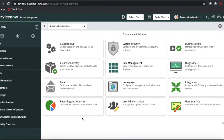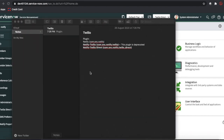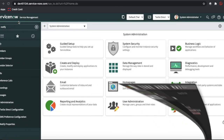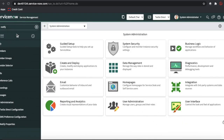To configure this Notify plugin, first you need to install two plugins: the Notify plugin and the Notify Twilio Direct plugin. Once you install those, you'll be able to see the Notify module when you type 'notify'.